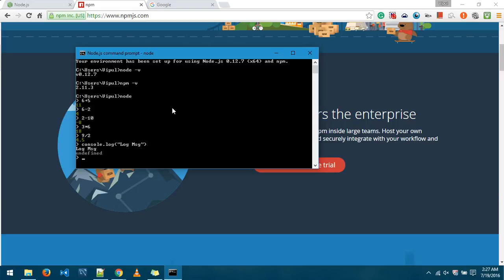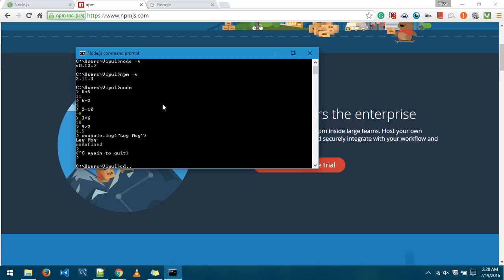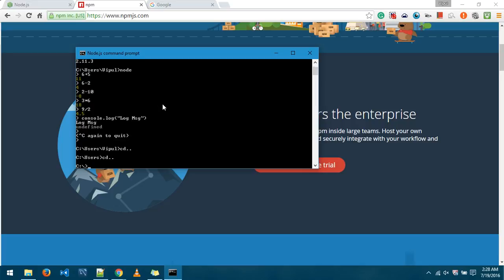Now in order to get out of this node we have to press Ctrl+C twice and you are out of it. Now what we will do is make a small application or a sample application in Node.js and we'll run it, we'll try to change some parameters and we'll see how it actually works. For that I'll go to the directory that I have been using for this where I'm going to create a new project.